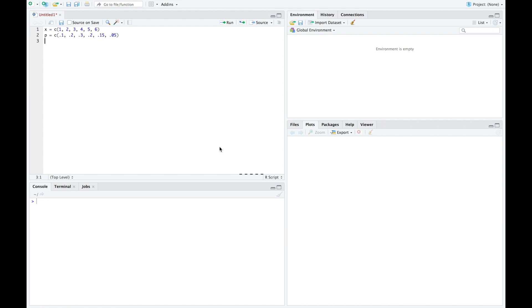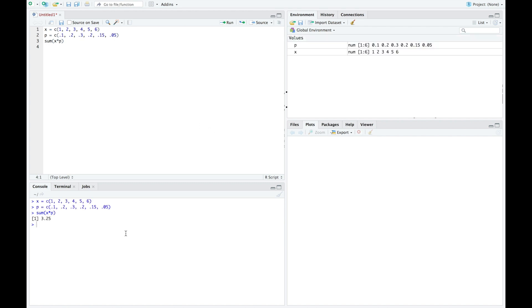To find the expected value of a discrete distribution, we would multiply the values by their corresponding probabilities and add them up. So we want to use the sum command, we're going to add up all of the x times p's. So sum of x times p. And if we run this, we can see our mean down here at the bottom of 3.25. So this is how we would find the expected value of a discrete distribution using RStudio.